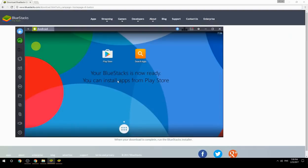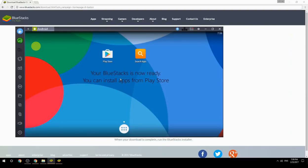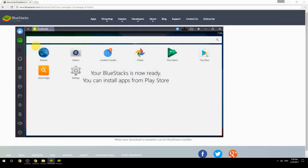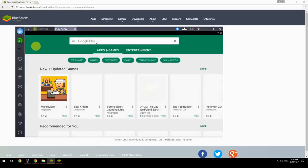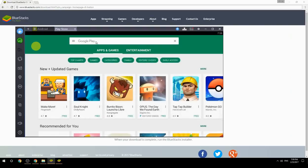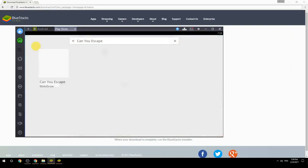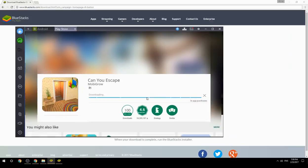Your BlueStacks is now ready and you can install apps from the Play Store. Search for your game name inside Google Play, click on the game icon, click the Install button, and once installation is finished, begin playing.